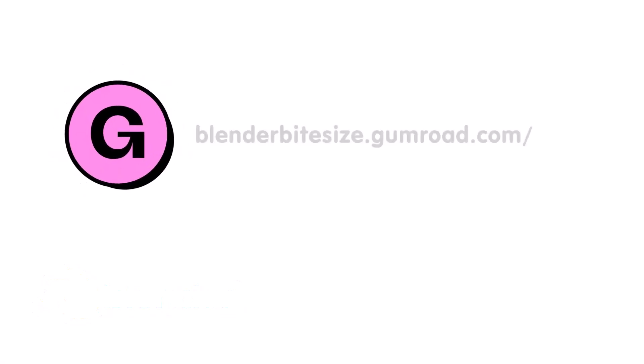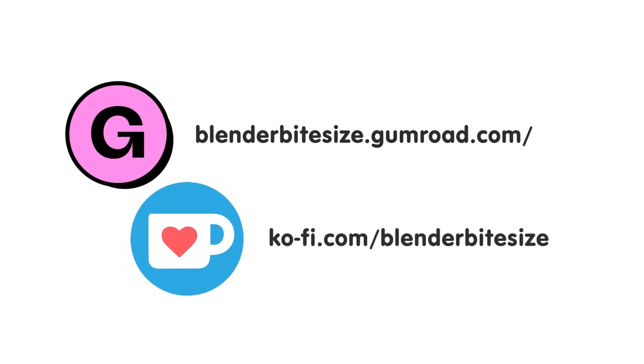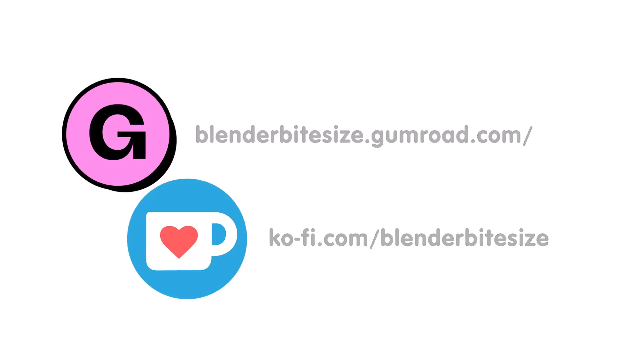Feeling lazy? You can support this channel and skip the hard work by grabbing the blend file for this material from Gumroad for just a pound. Feeling flush? Feel free to throw some of that coin my way using the coffee link in the description below the video.